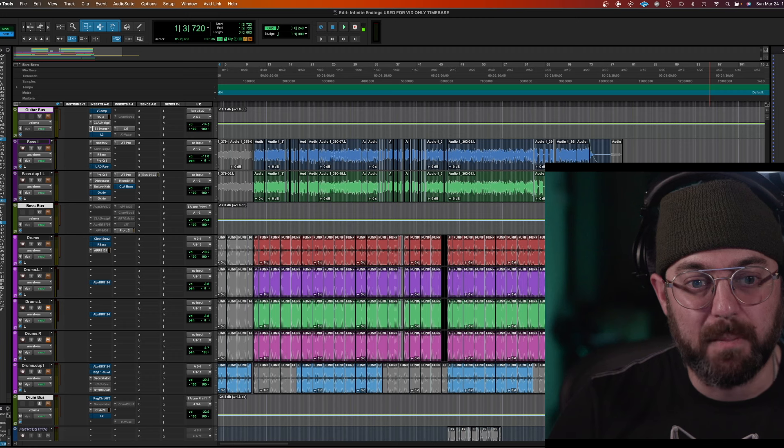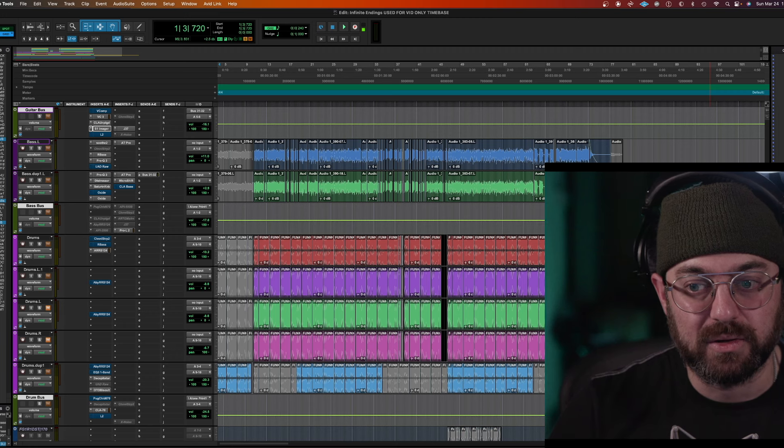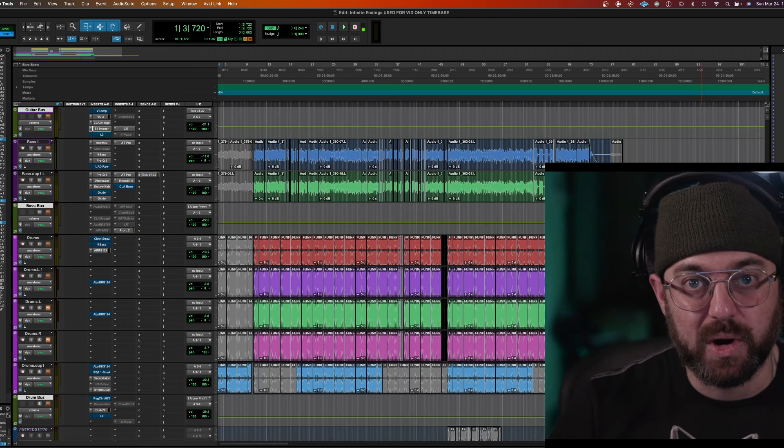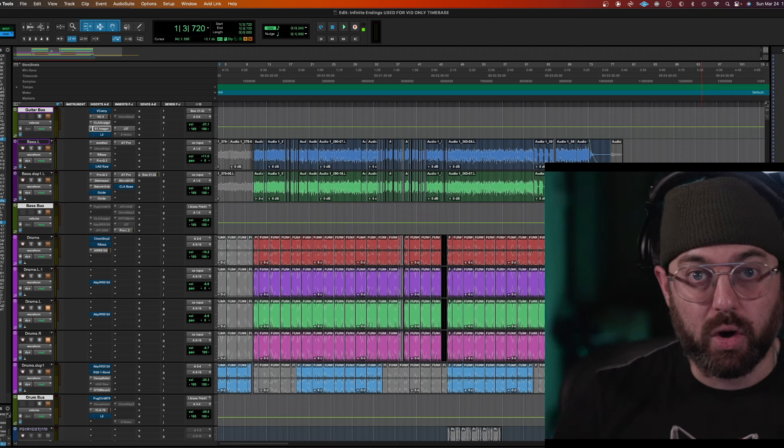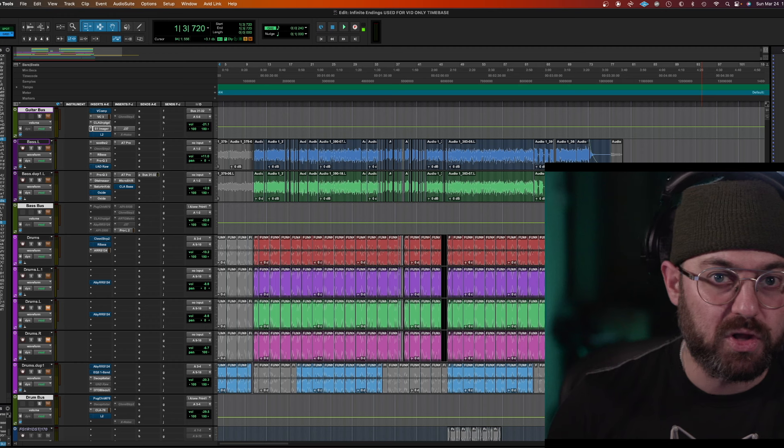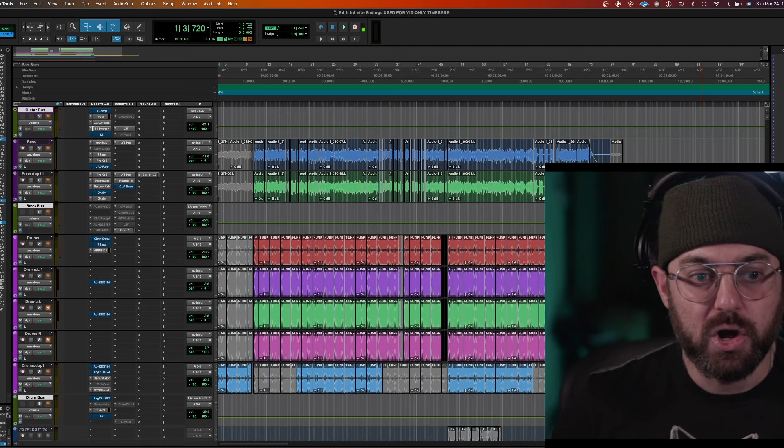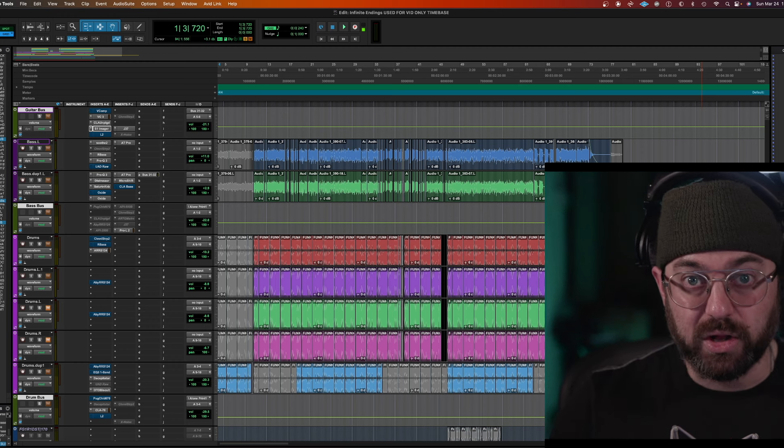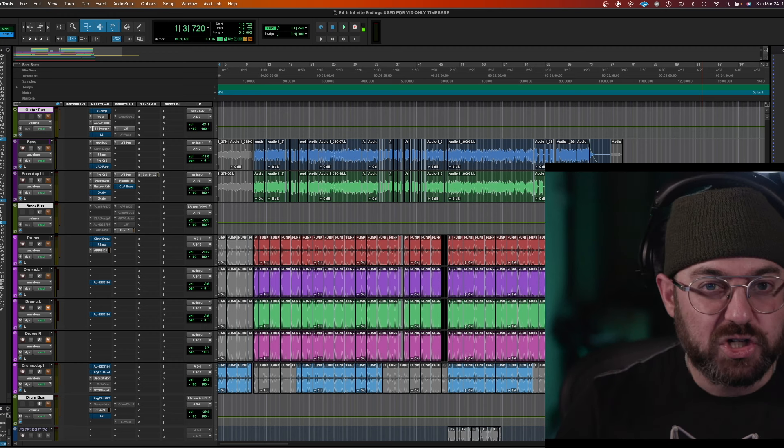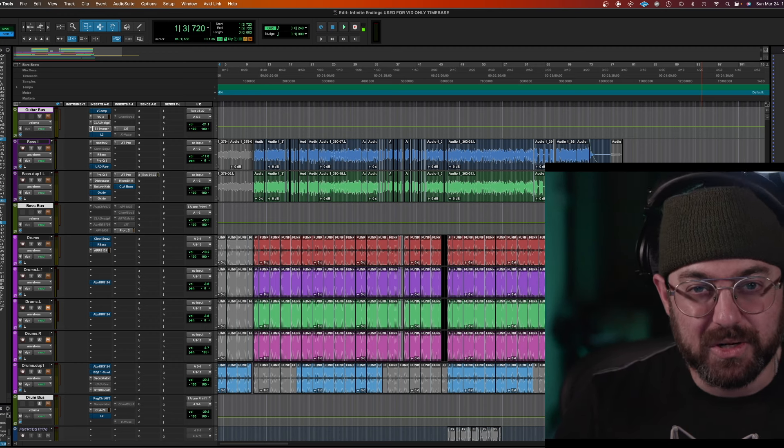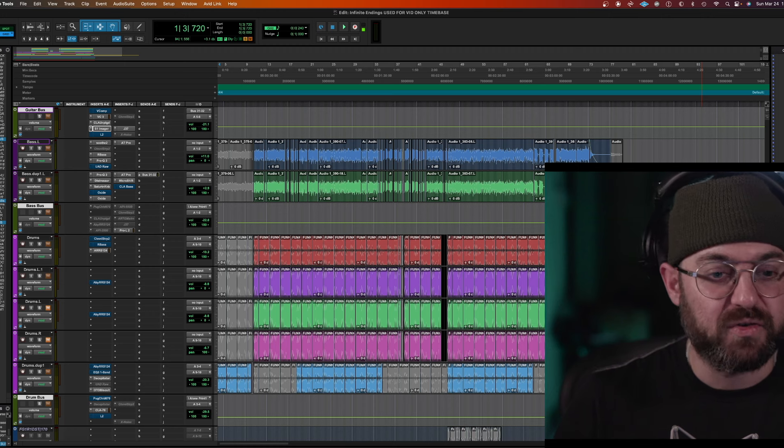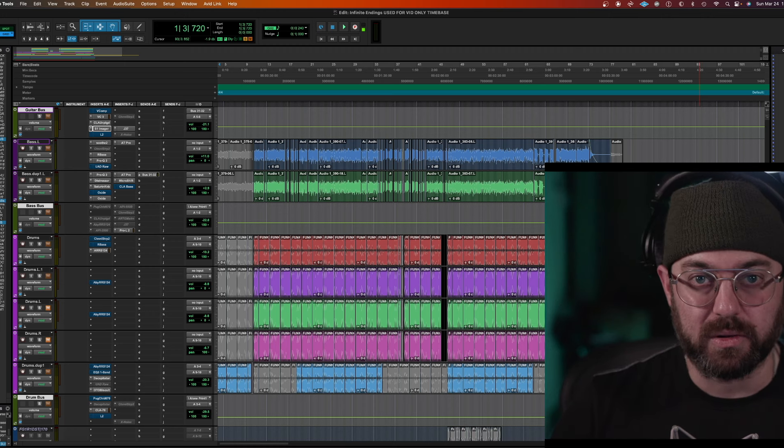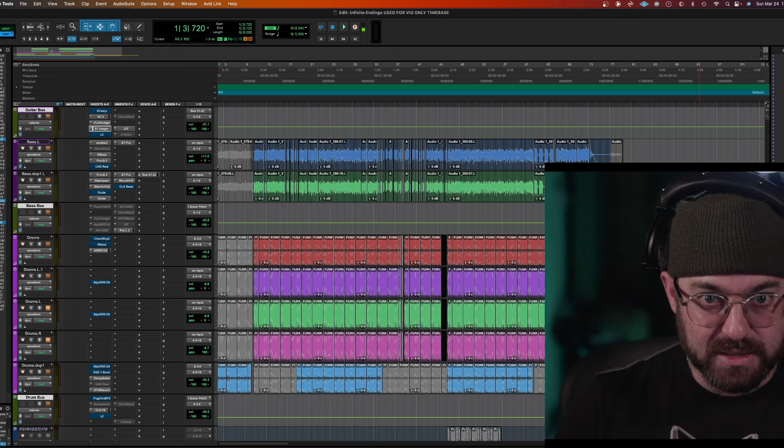You do it from the bus level. You make all the buses lower and that could be all the reverb buses, all the delay buses, all the parallel buses, all the instrument buses. You could do it all at once or just the things that are too loud. This works for every instrument, not just to hear a vocal. You guys got this.